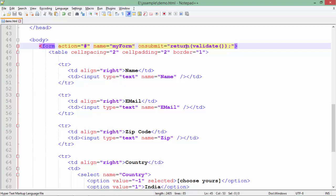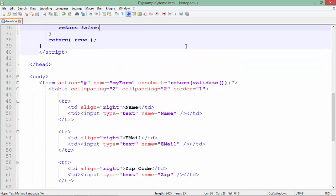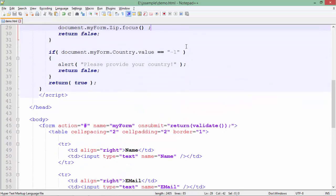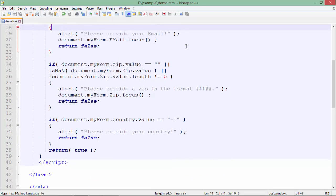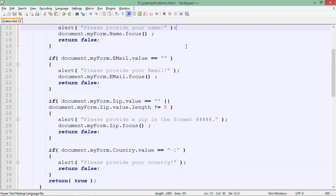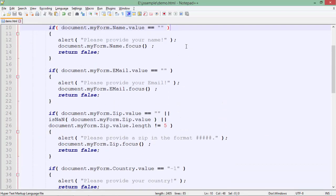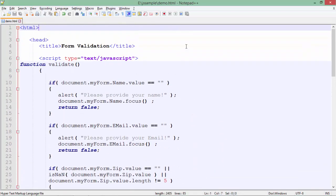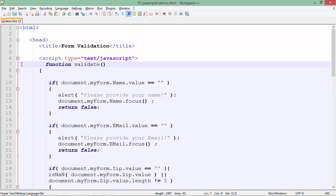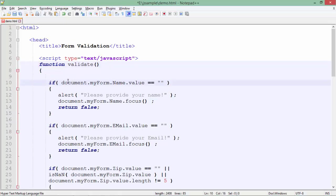If all the validations are proper it will be returning a true. If any particular field is failing to validate the value it will return a false. So let's see in the header section inside this script tag how I am putting the validation things. Here you can see there is a validation function.